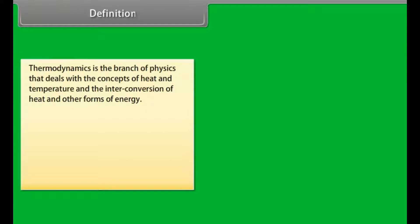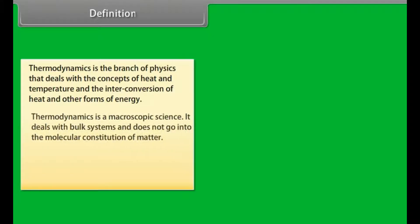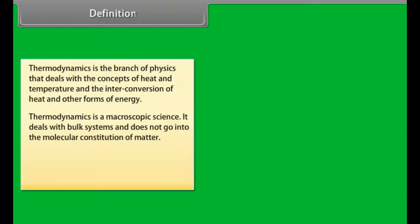Thermodynamics is a branch of physics which deals with the concepts of heat and temperature and the inter-conversion of heat and other forms of energy. Thermodynamics is a macroscopic science. It deals with bulk systems and does not go into the molecular constitution of matter.